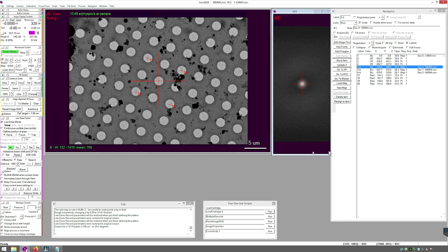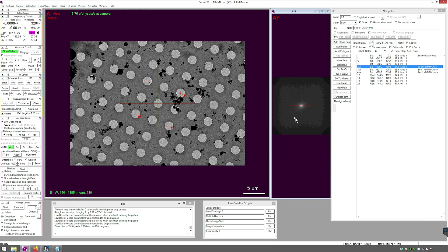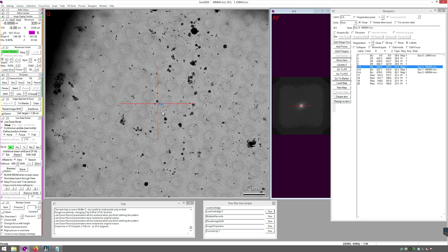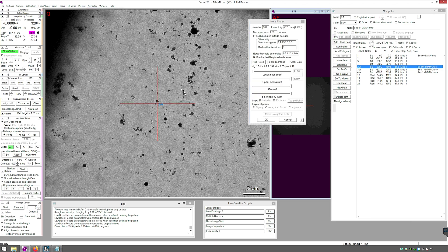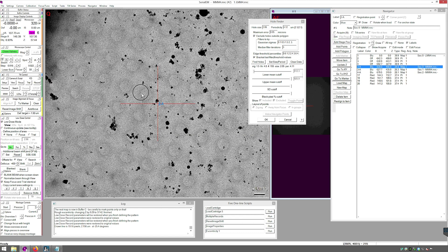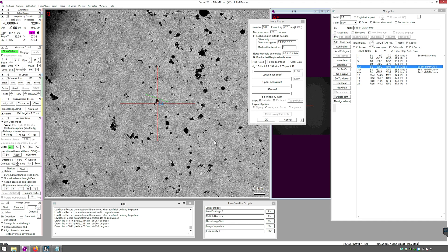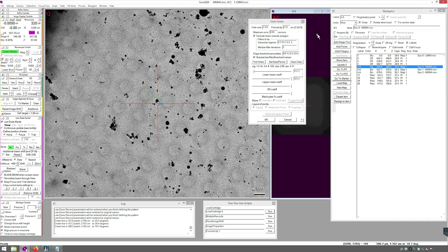Now we will be finding holes on our grids. Double-click your first MMM and open Hole Finder: Navigator, Montaging and Grids, Find Holes in Regular Grid. Input the two inputs. For Hole Size, measure the diameter of one of your holes using Shift and Left-click. For Periodicity, measure the inner hole spacing — go from the center of one hole across to another; do not go diagonal. Type those two numbers in and press Find Holes.